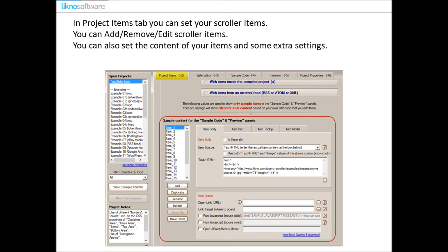In Project Items tab you can set your scroller items. You can add, remove, or generally edit your scroller items. You can also set the content of your items and some extra settings like item info, item tooltip, item modal, etc.